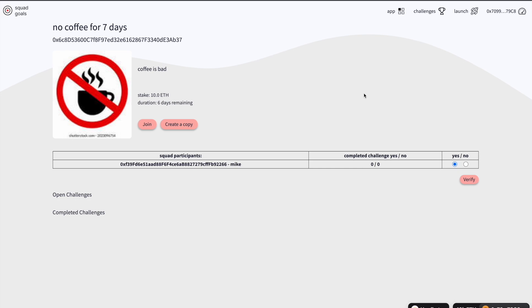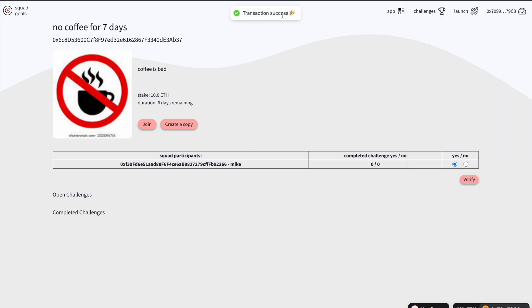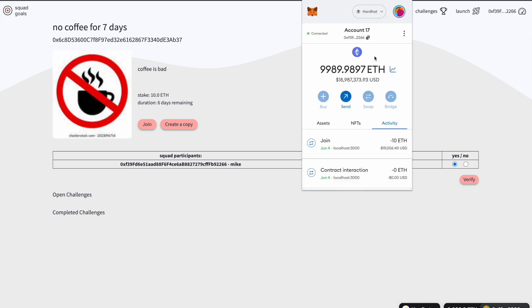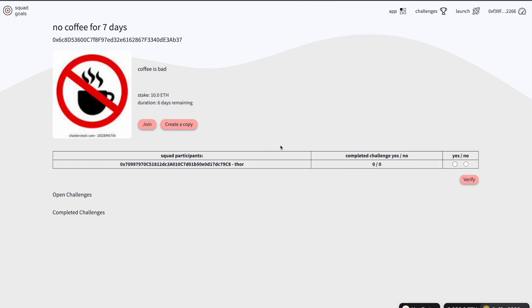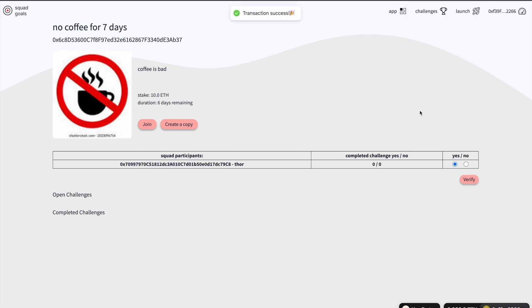I can now execute this transaction — transaction success. Then I'm going to change to another account. This is Mike. I'm logged in as Mike and I can click Yes to vote and execute. Both participants of this challenge have now finished voting and have voted Yes for both of them.